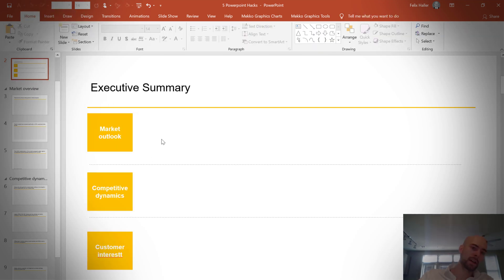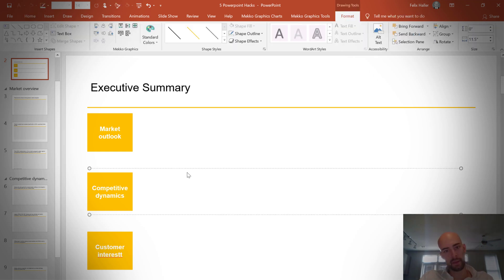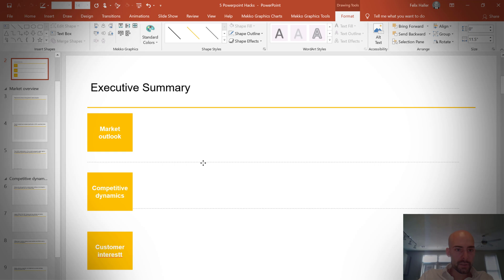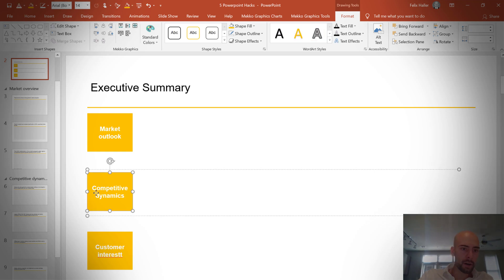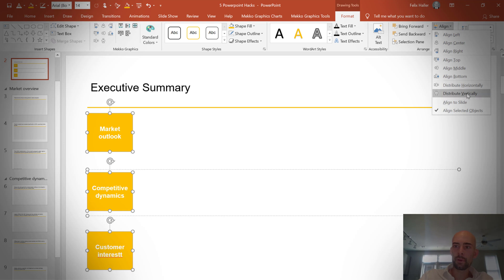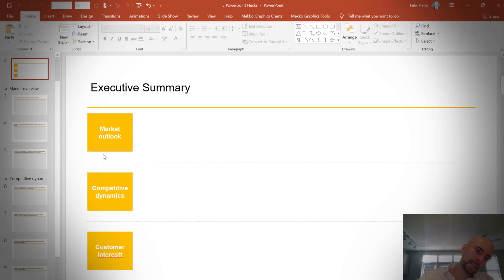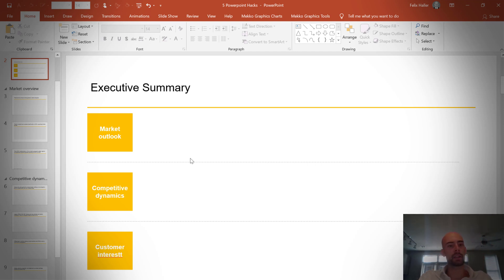And then another powerful function is to distribute them vertically. So then the spaces between them are the same. Yeah, I would probably just quickly change this, make this a little cleaner here. And you can also add additional elements. So for instance, these dividers here aren't perfectly centered. And so what we can do is select all of them and then do distribute vertically.